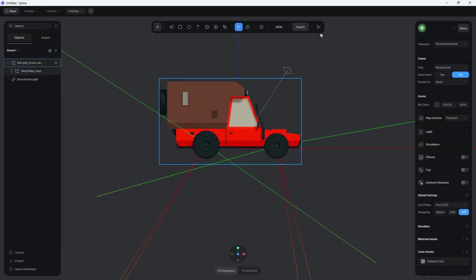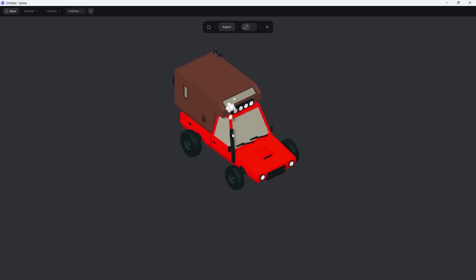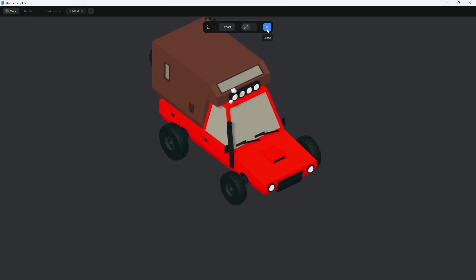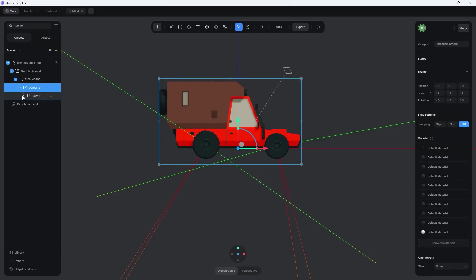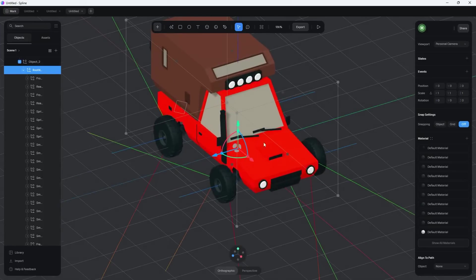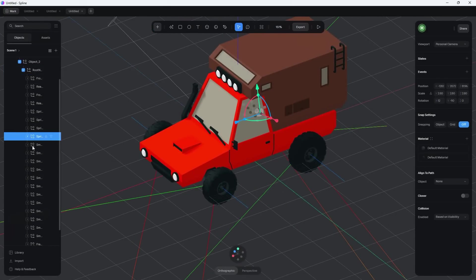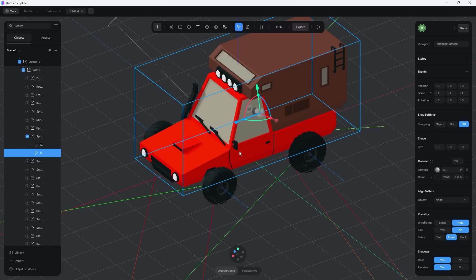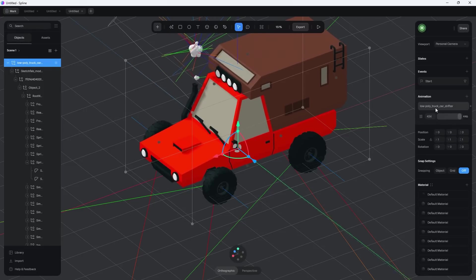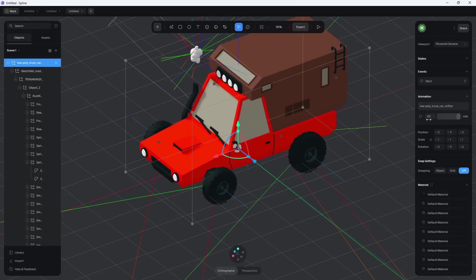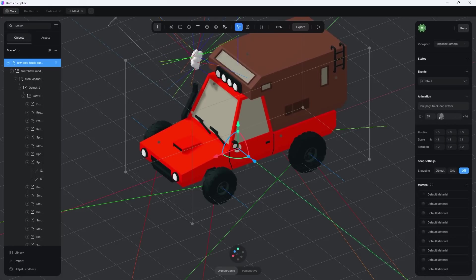Drag the GLB file into Spline, delete the default rectangle, and hit the Play button — you'll see it's automatically animated with the smoke coming out. Clicking the top layer, you can see this model is more detailed than the fish with many separate pieces, each on its own layer — for example, one layer for the glass, one for the tires. Going back to the top layer, there's a tab called Animation. The GLB file carries animation data along with materials, and you can see the animation is 446 frames long — scrubbing through shows the smoke animating.